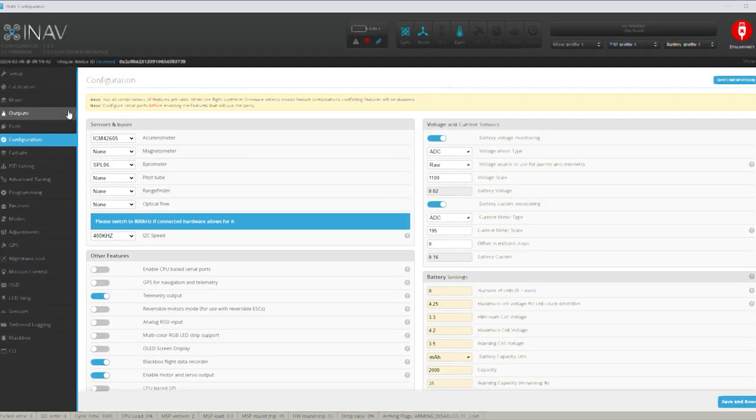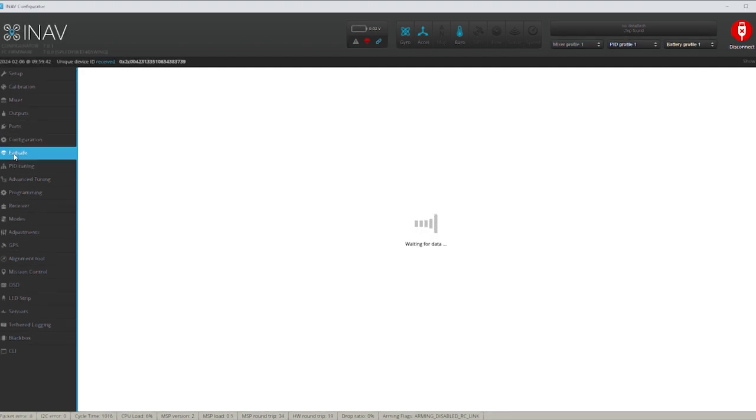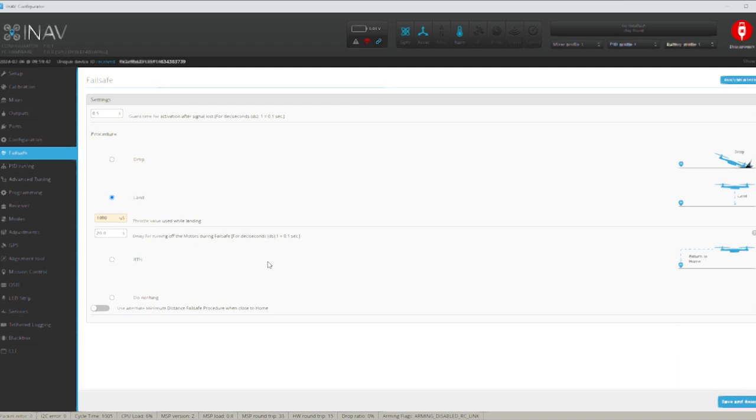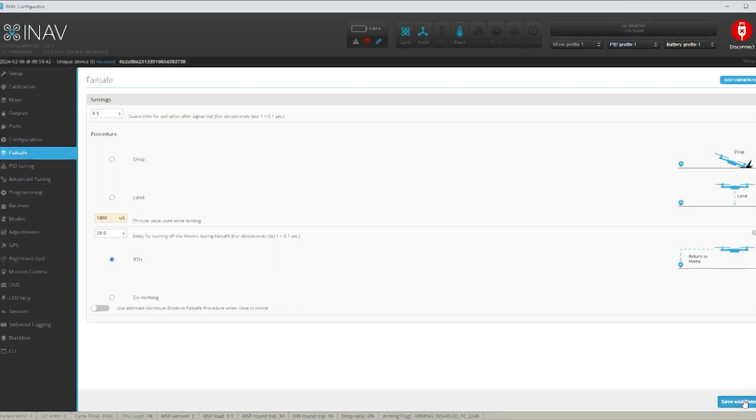Now probably this is a very important one to do straight away I think is your fail safe because for some reason it's always set just to land. I don't know why it's like that. Why don't they just make it return to home? I don't know why it's always set to land so I would have thought default would be better return to home. So select return to home. And then save and reboot again.